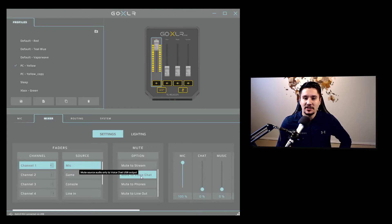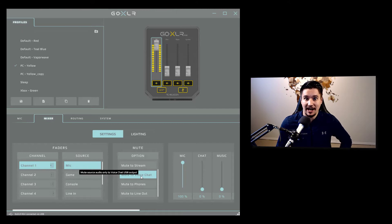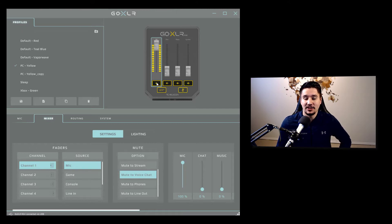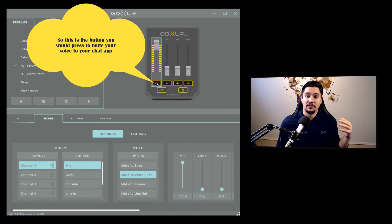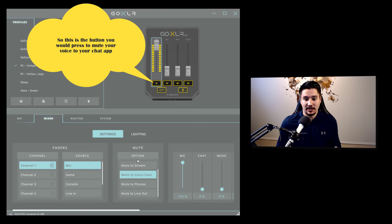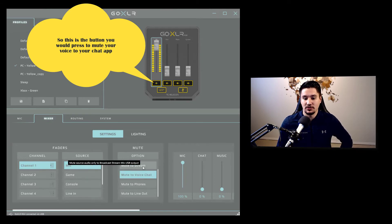Well, to me, I want it to mute that to the voice chat output. And the reason for that is when I hit the mute button, I want Discord to not hear me, but I want the Twitch stream to hear me. So that's important. So not mute to stream, but mute to voice chat.